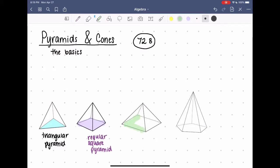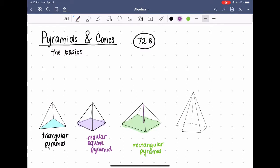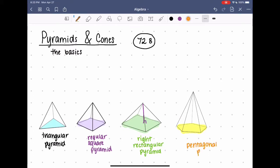The next example has a rectangular base, so it's called a rectangular pyramid. It cannot be a regular pyramid because not all four sides of a rectangle are equivalent, but it can be right — if a line from the vertex to the center of the rectangle forms a right angle, it's a right rectangular pyramid. The final example has a pentagonal base, so it's a pentagonal pyramid, and since all five sides are of equal length, it's a regular pentagonal pyramid.